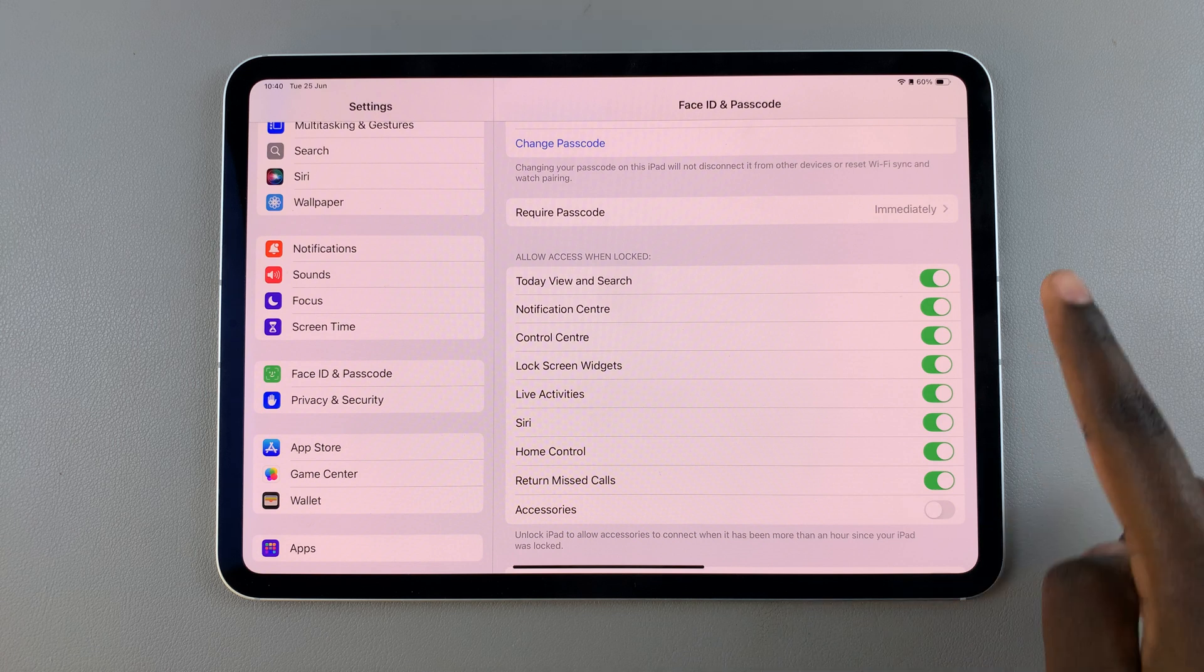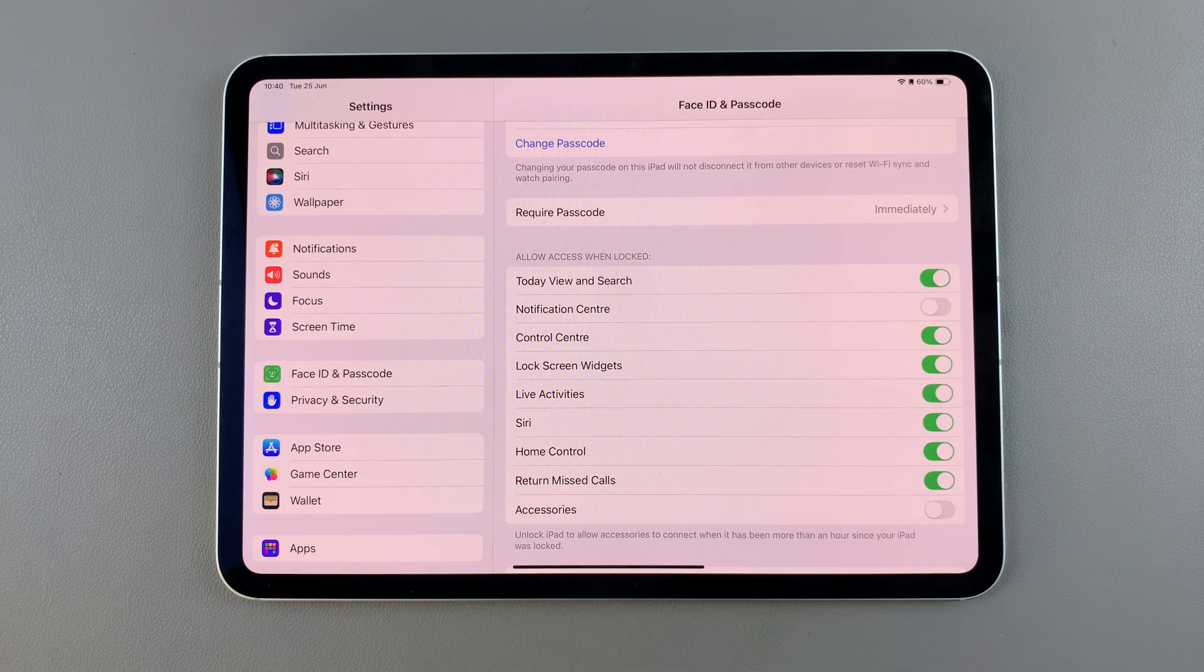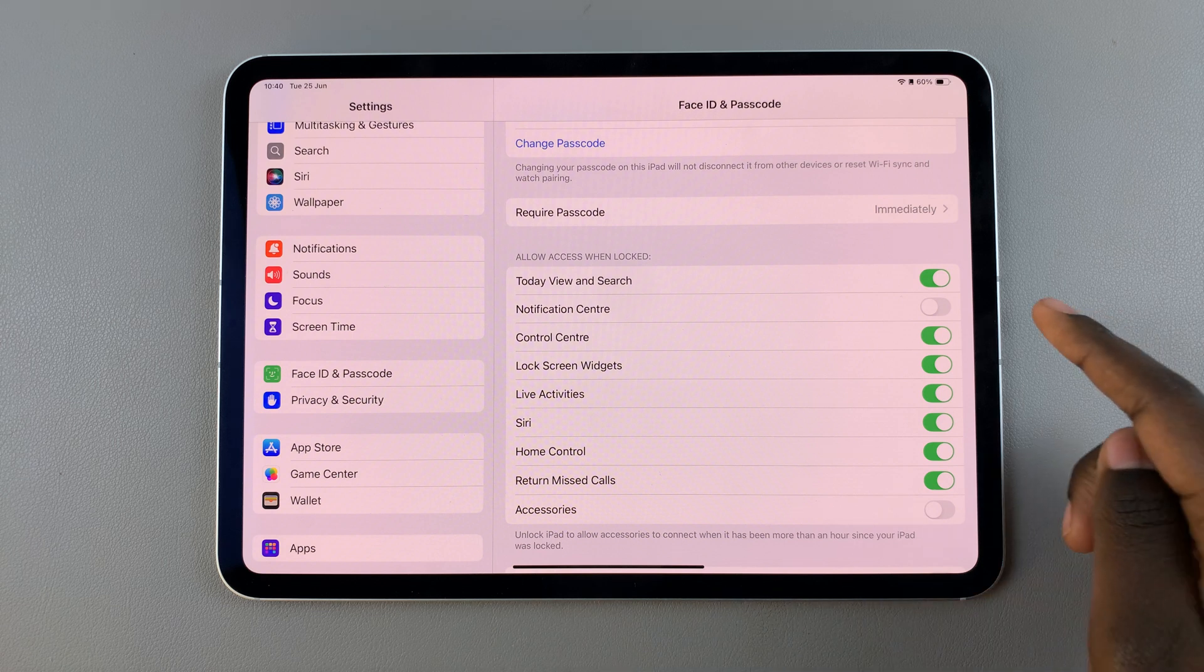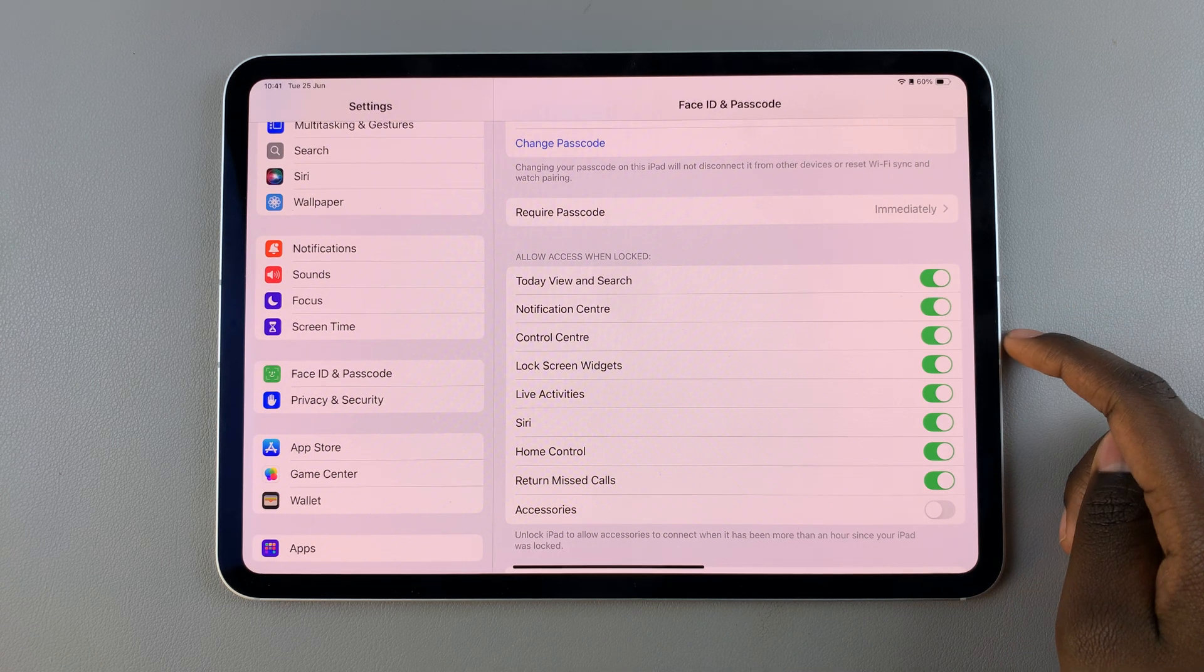If you wish to turn it off you can just tap on the toggle to disable it and alternatively if you wish to enable it simply tap on the toggle again.